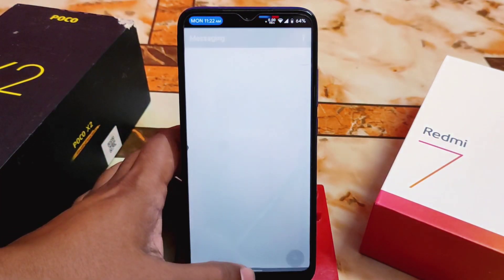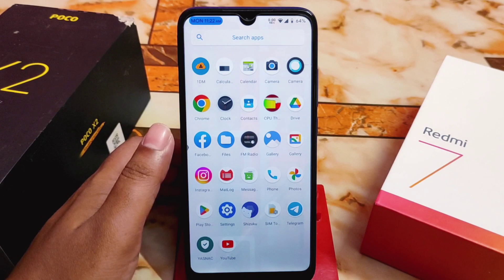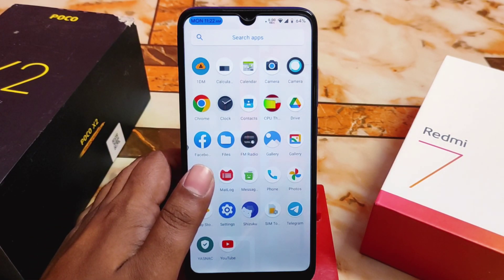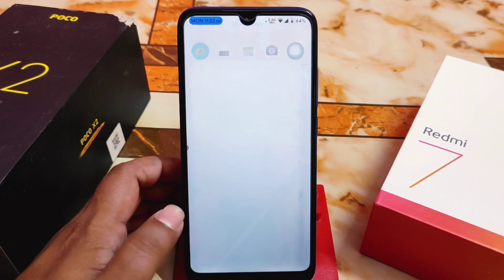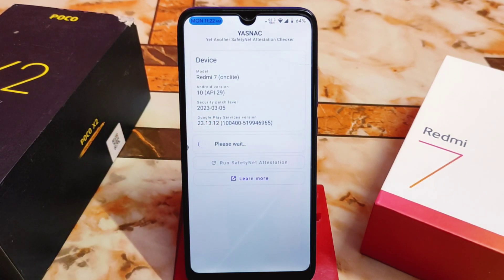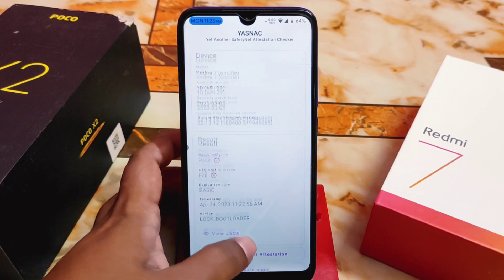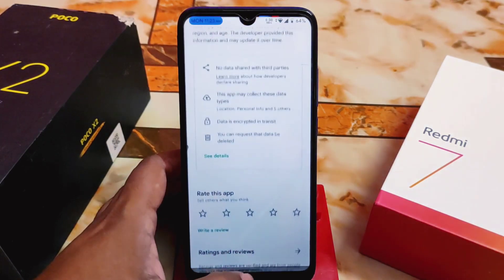Now let's talk about smoothness — it's really much faster than the earlier build, genuinely improved. The fingerprint has been changed to Coral, but I don't recommend using Coral — use the Pixel 5 fingerprint instead. There is one issue: basic integrity passes, but CTS profile match fails, meaning SafetyNet fails. You'll need Magisk to pass it. It's a bit annoying, but the ROM itself is really perfect and buttery smooth.